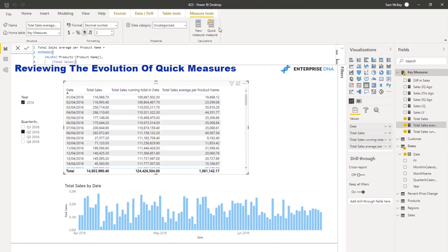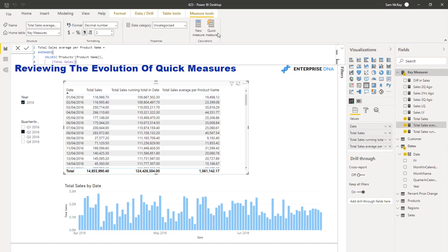Over time I've done a few reviews of Quick Measures. When Quick Measures first came out, everyone asked: will we ever have to write DAX measures again? The answer to that has been a resounding no, because you still have to really understand how DAX works. You will still have to write formulas - you have to have a good understanding of formulas - and I feel that will continue to be relevant for quite some time yet.